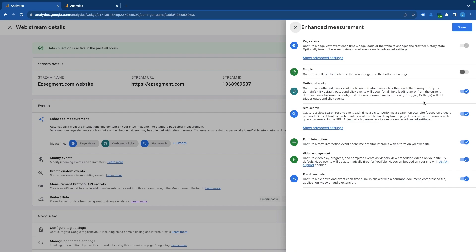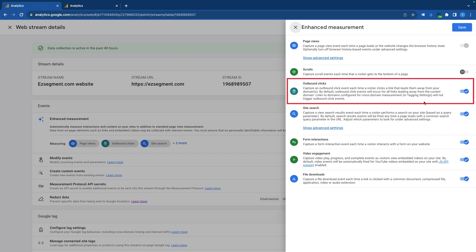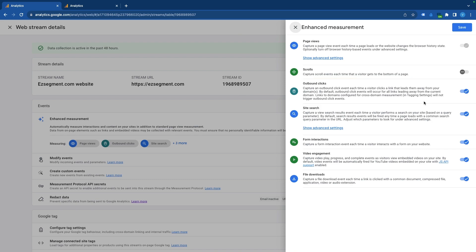By default, all properties will have outbound click events enabled and will trigger an event whenever a visitor clicks on a link that leads to other domains. If you had this setting already enabled, you will have all historical data about outbound clicks from your website. In case you enabled it just now, you will have to wait at least 24 hours before you will see first data in your report.